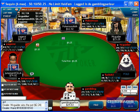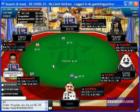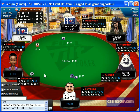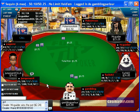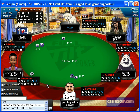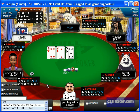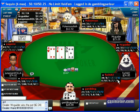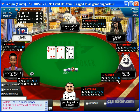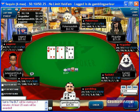I was dealt 7-5 suited, which is a one-gap connector, which I raised from the cutoff. I raised this particular hand — the bottom of my raising range in the cutoff — because I didn't expect anyone in a later position to re-raise me, so it's a good hand to raise.